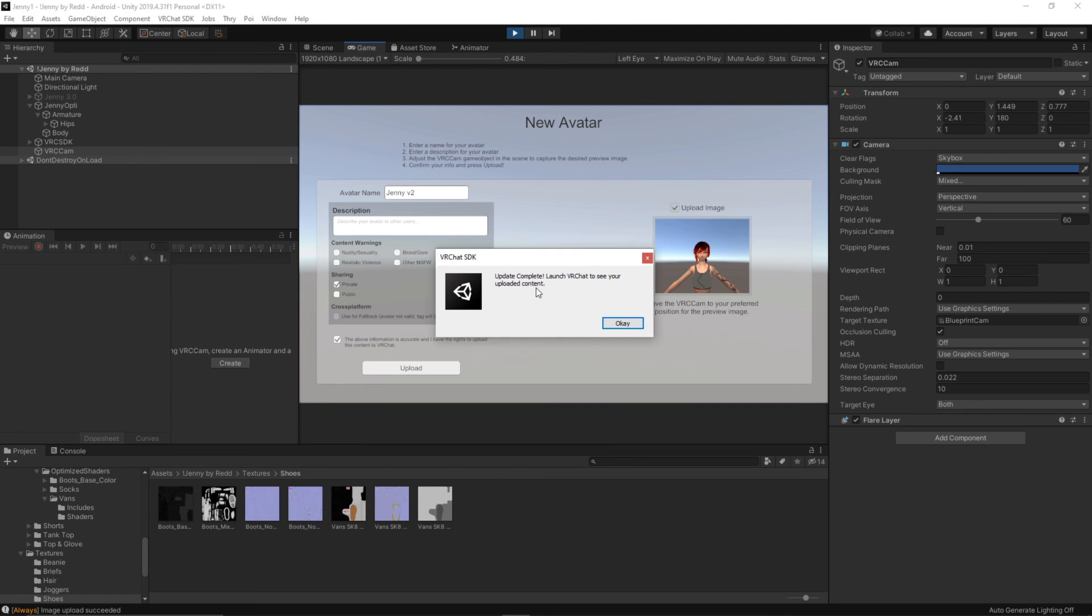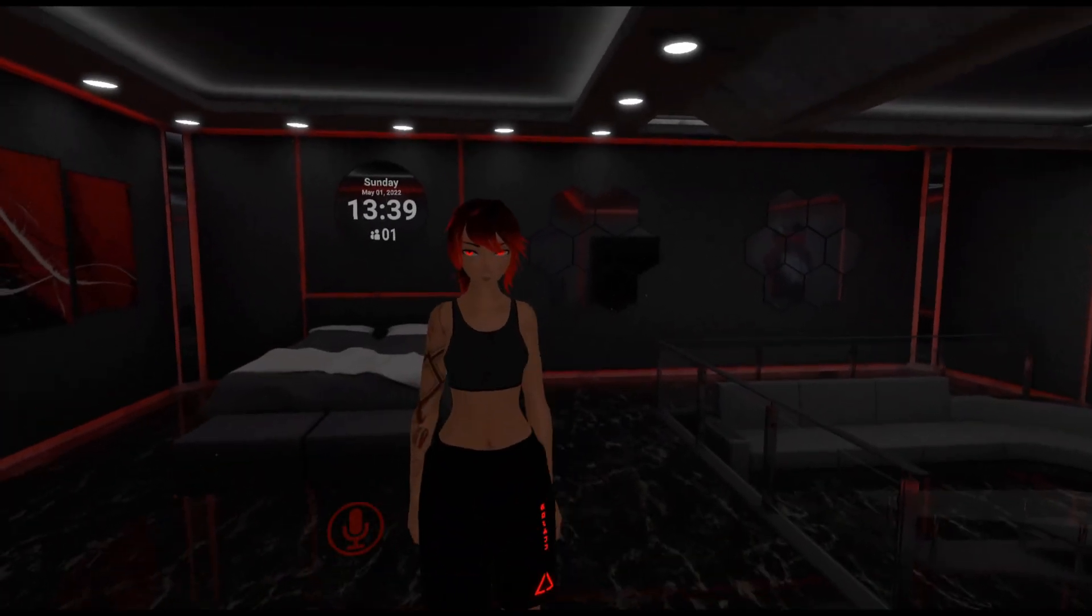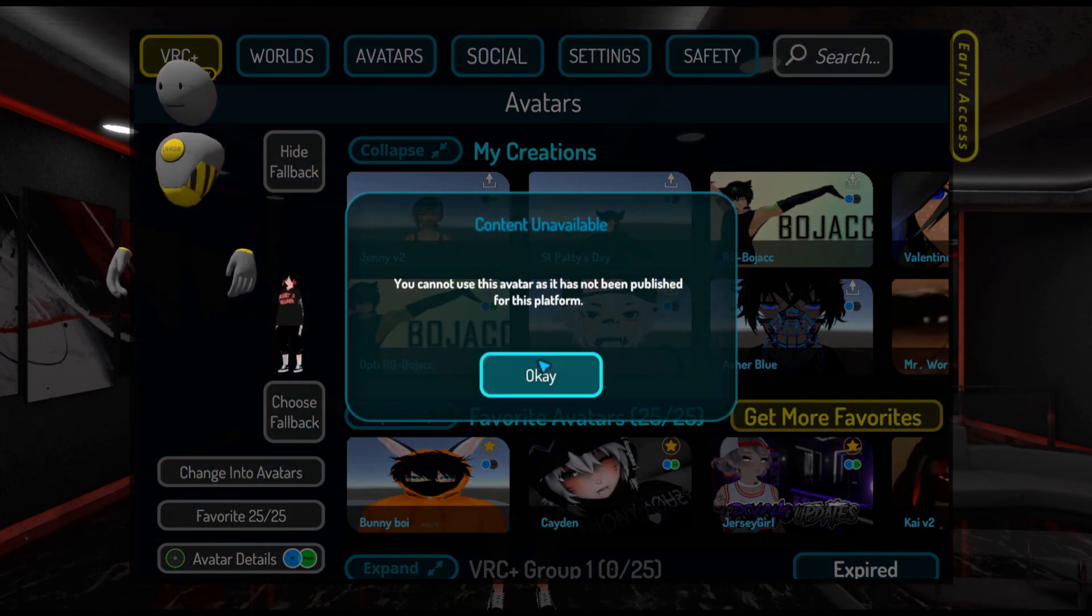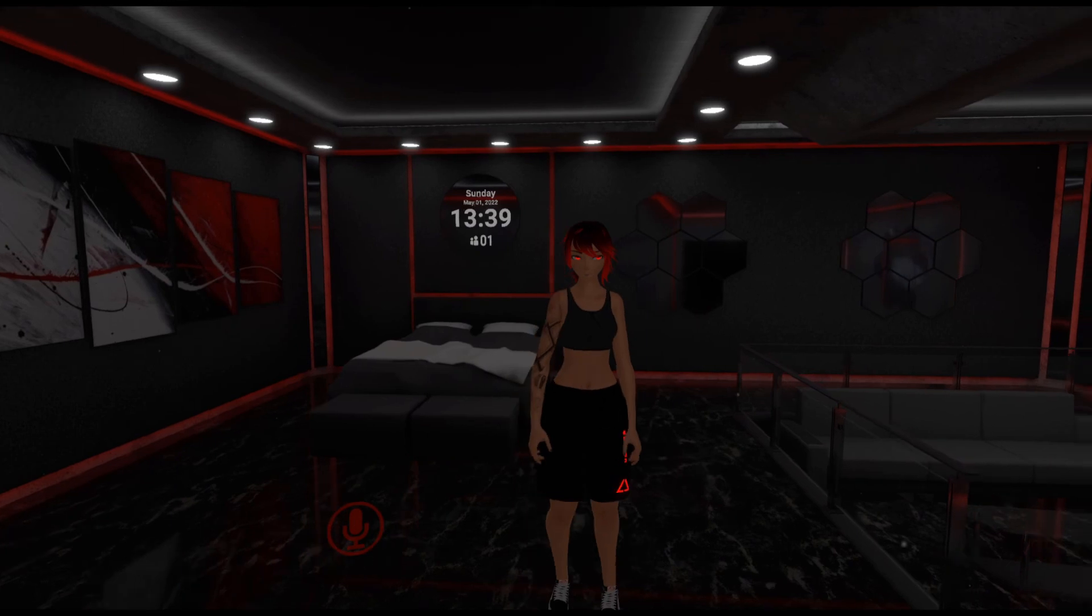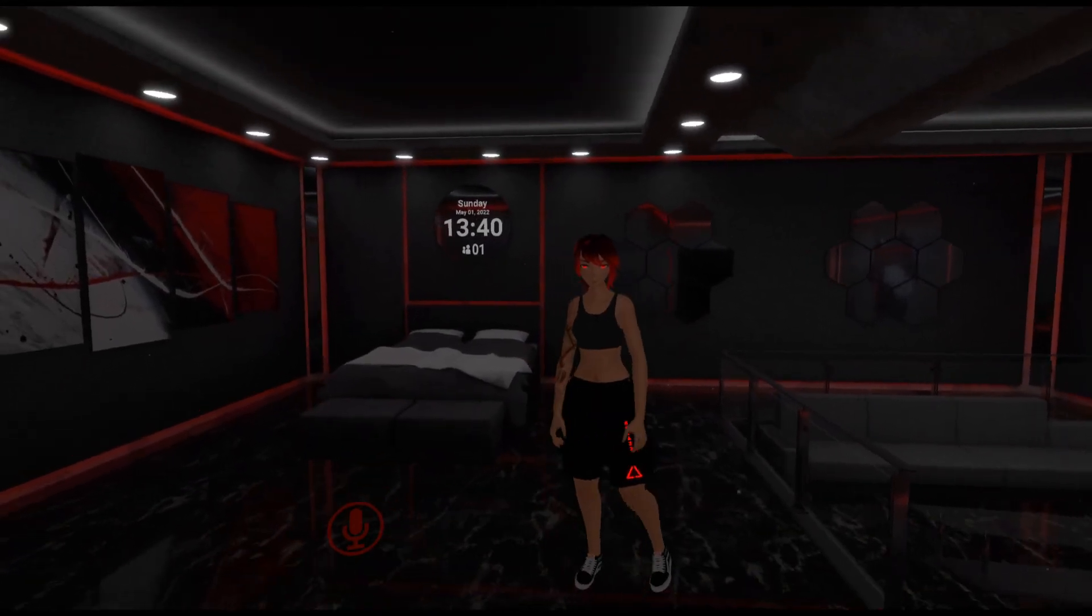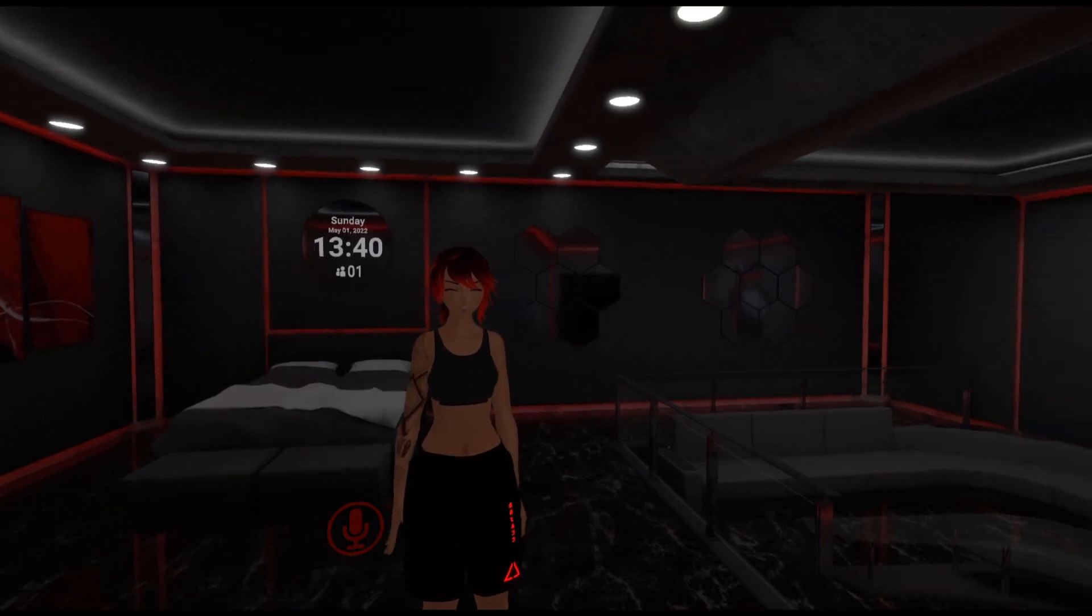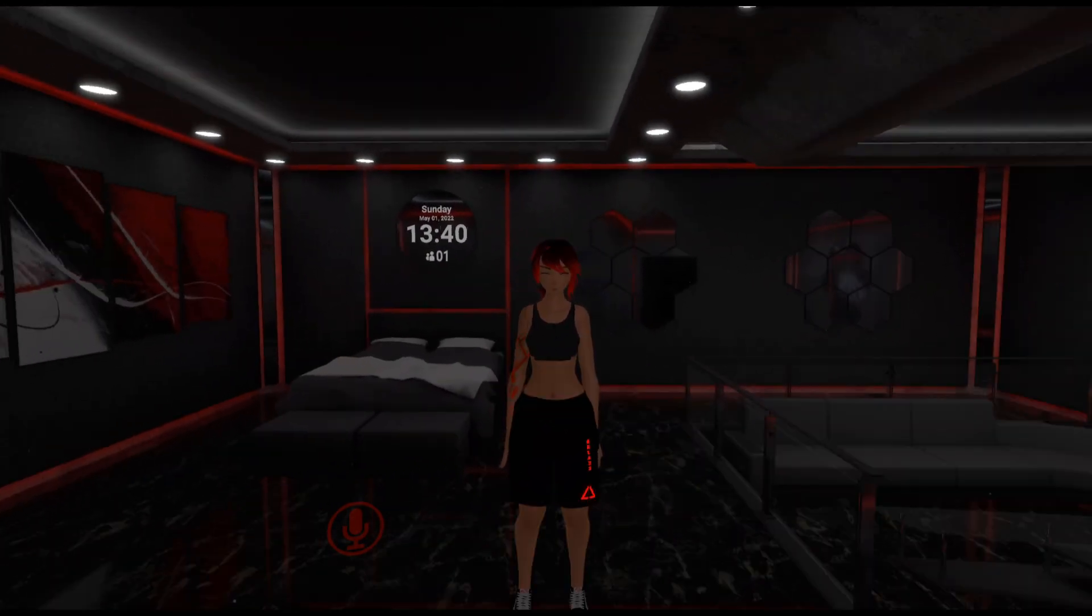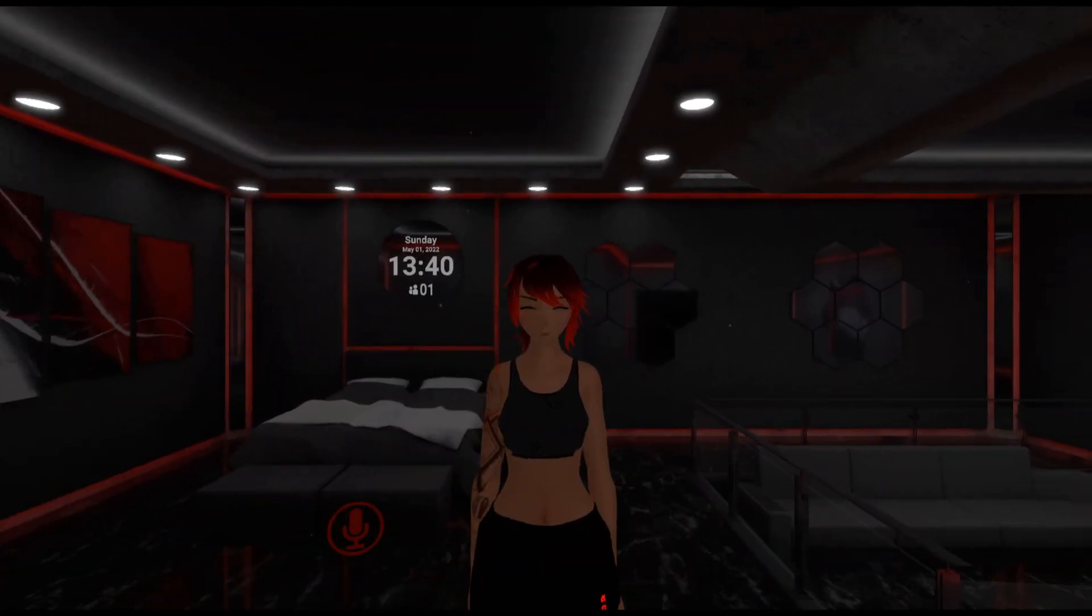And if you did everything well it should say update complete, launch VRChat to see your uploaded content. So this is a version of the avatar that I uploaded a while ago just because I don't have access to a quest right now to show you guys the results. But it should look exactly like it did in Unity. I do hope this tutorial helped some people out and made sure that a few more people were able to upload to VRChat. Thank you very much for watching and I will see you in the next video.